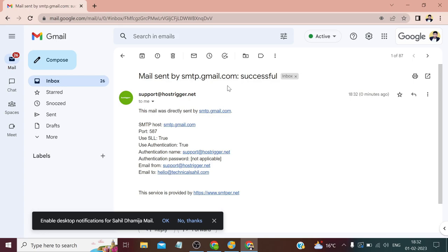Again we have received the email in our inbox. So that's how we can use Gmail SMTP to send bulk emails. That's all for this video, thanks for watching.